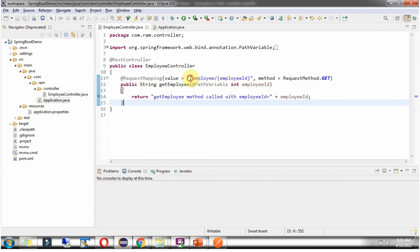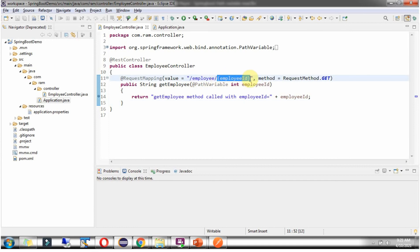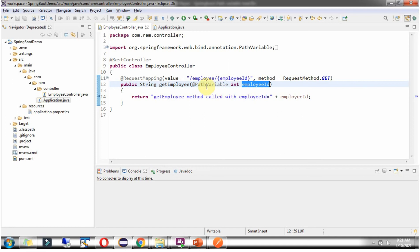And this is the URI. And this part is a path variable. Whatever value is coming, that will be assigned to this EmployeeId parameter because we are using @PathVariable annotation.